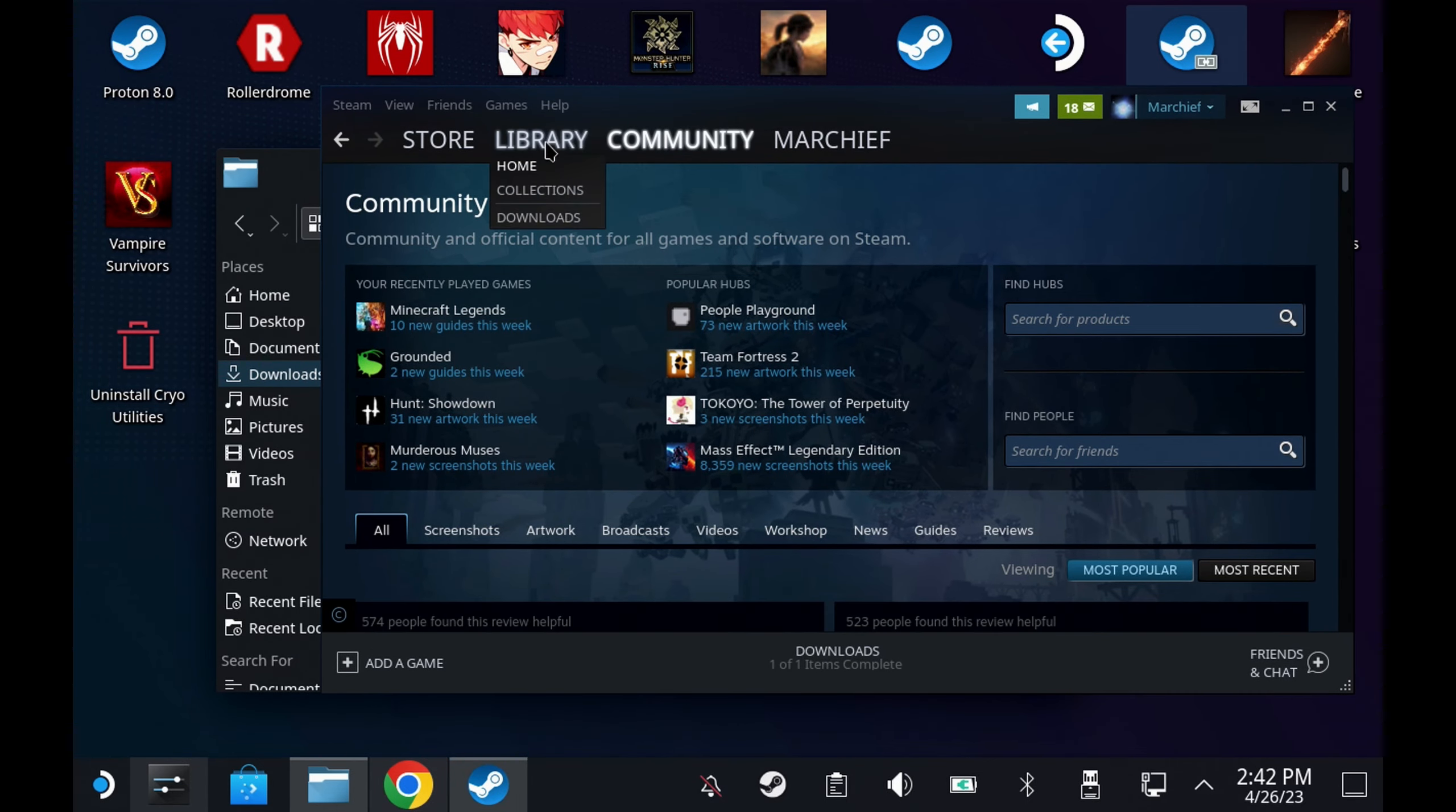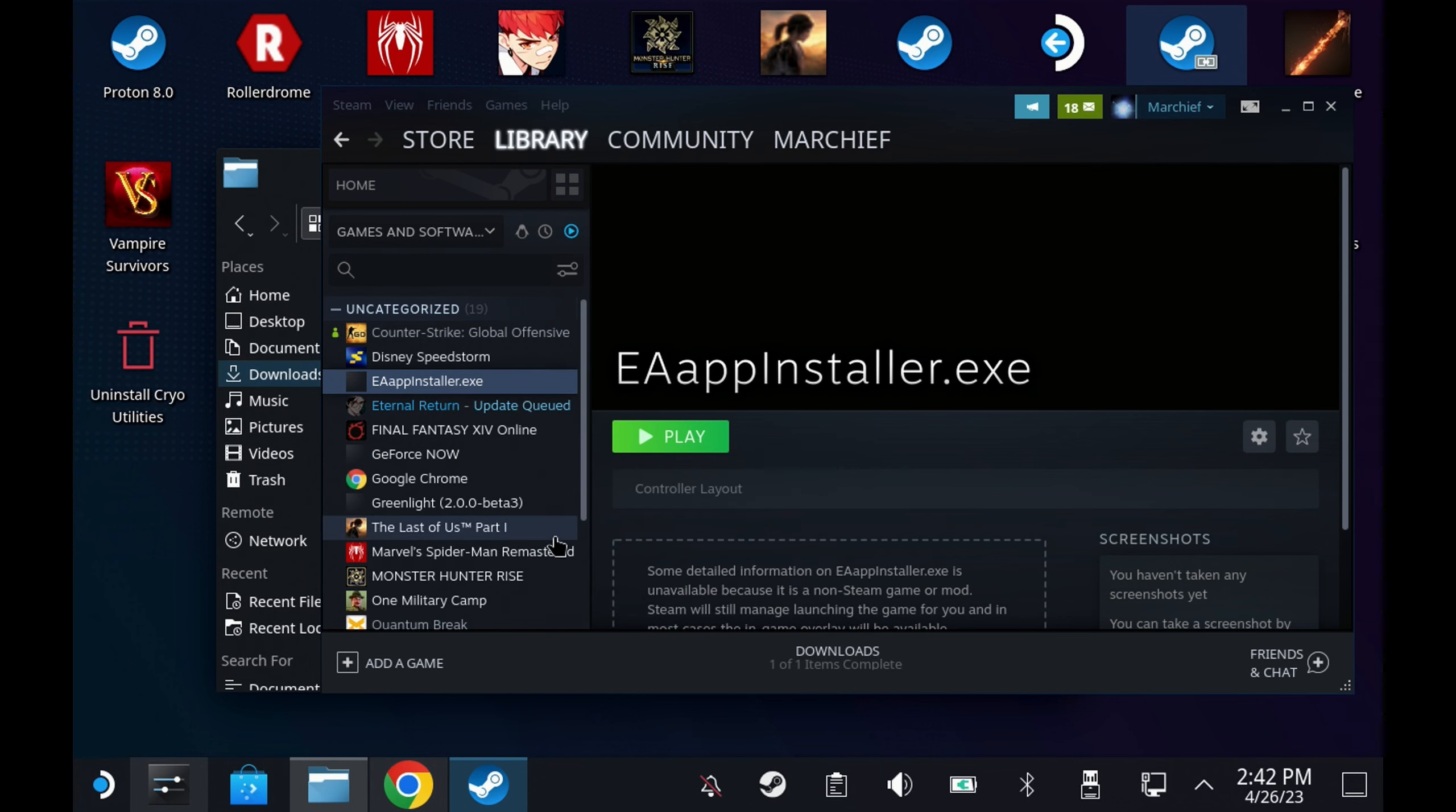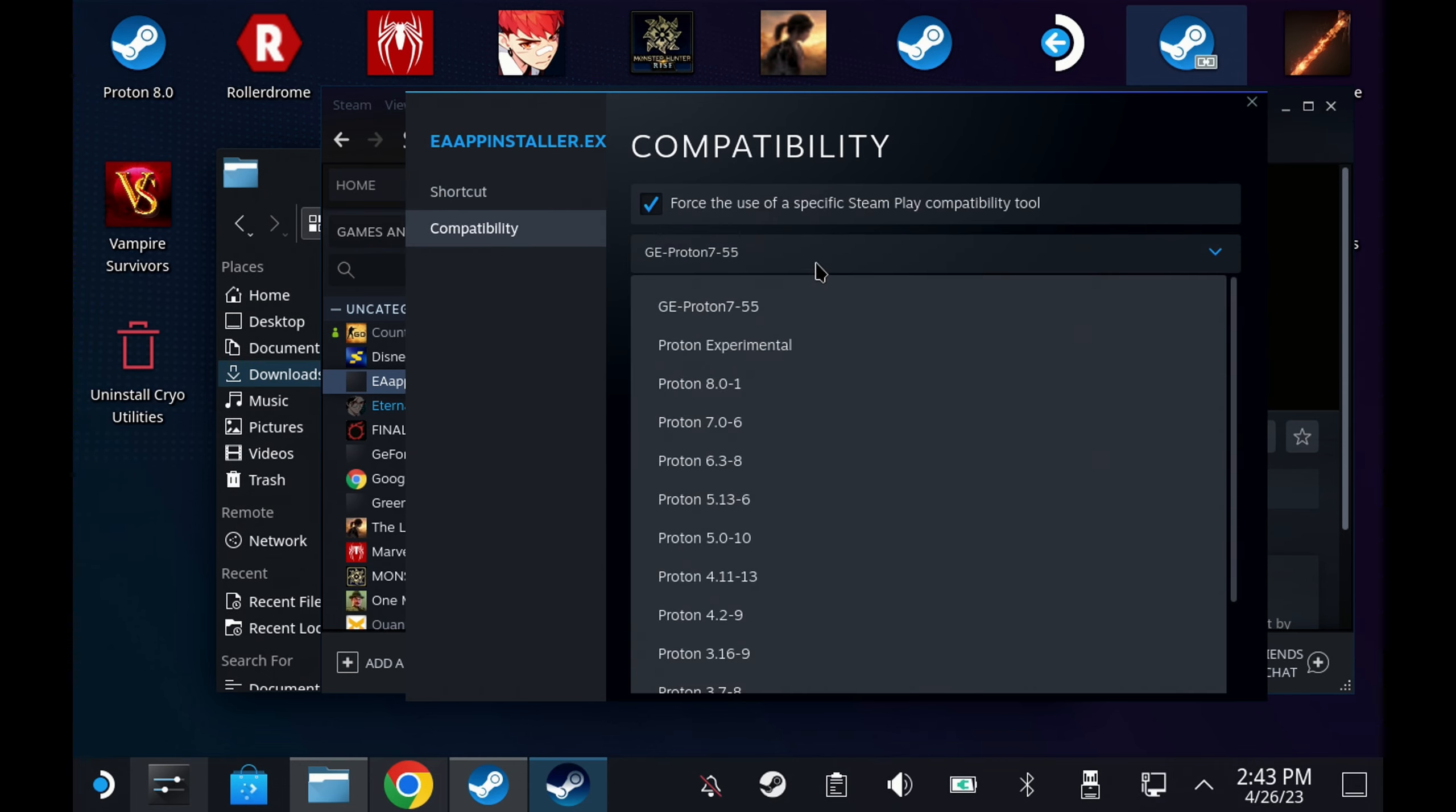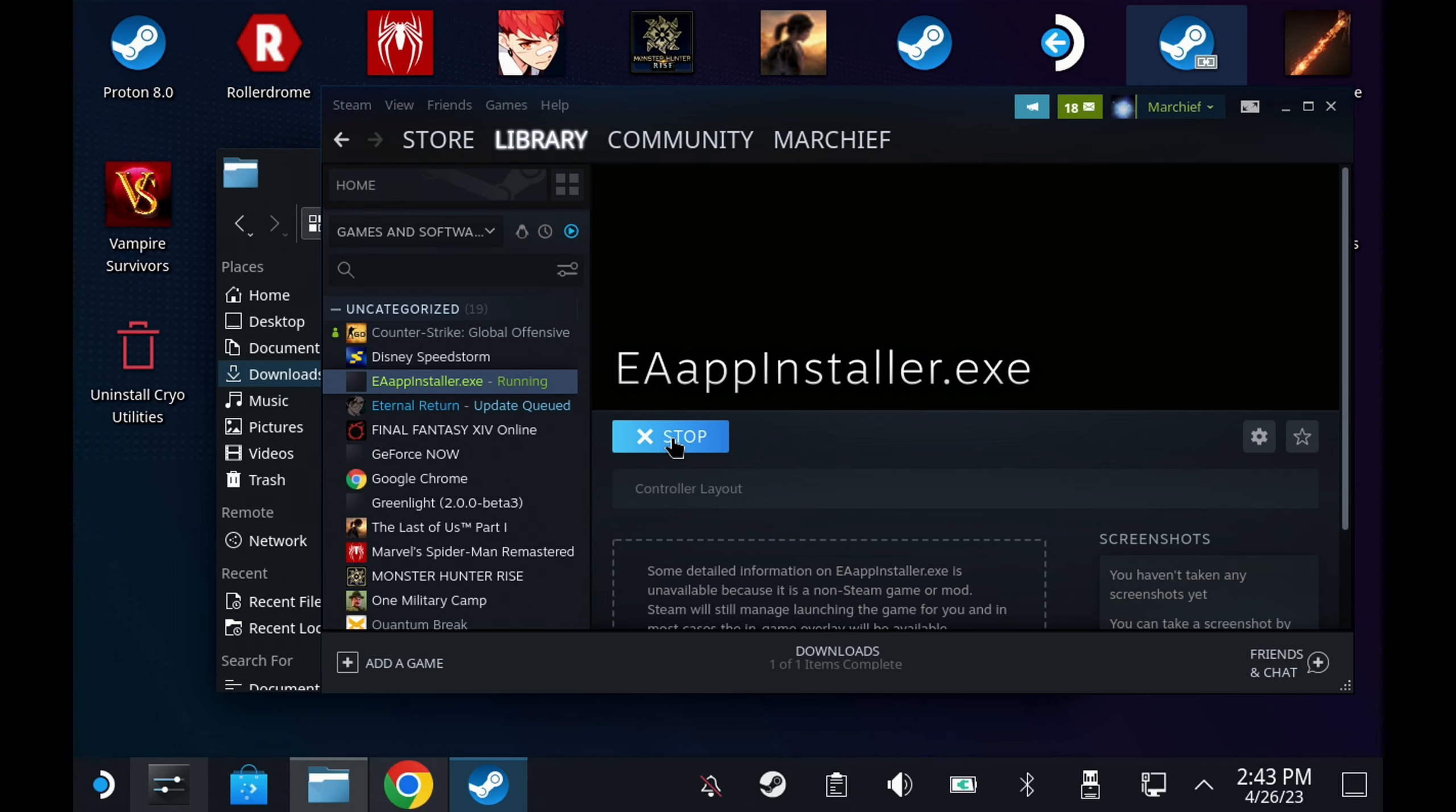Then right click on your EA app installer file and hit properties, go to the compatibility option, hit force the use of a specific Steam Play compatibility tool and select Proton Experimental. Now Proton 8 should now work as well but GE wasn't working for me so Proton Experimental is the safe bet and then hit play.